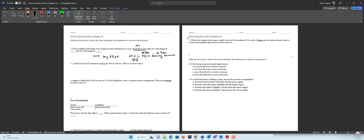M1 is also an M2 account. Therefore, savings account decreases by $500 but checking account increases by $500 — both are M2 accounts, so M2 doesn't change. But since savings is not an M1 account, M1 increases by $500.